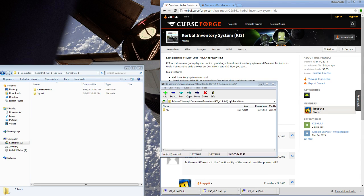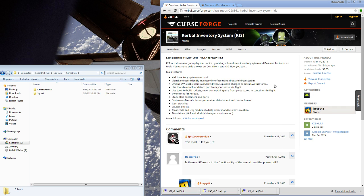Welcome back to another Primer tutorial video about two very important mods: the Kerbal Attachment System and the Kerbal Inventory System. The more important way to say it is the Kerbal Inventory System with Kerbal Attachment System. Inventory is the base mod, and the attachment system is the one that gets added onto it.